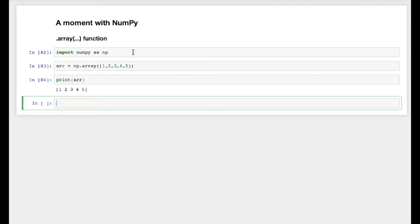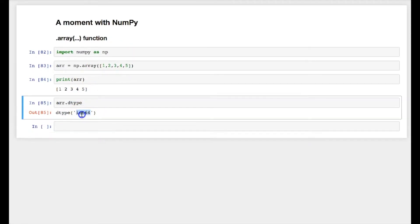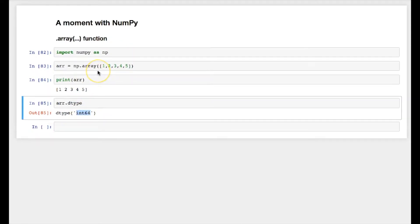Now one very specific thing I would like to talk about numpy array is the data type. We can see the data type of array elements by using dtype member variable. So it gives us int64 as the data type, which means numpy arrays are homogeneous.